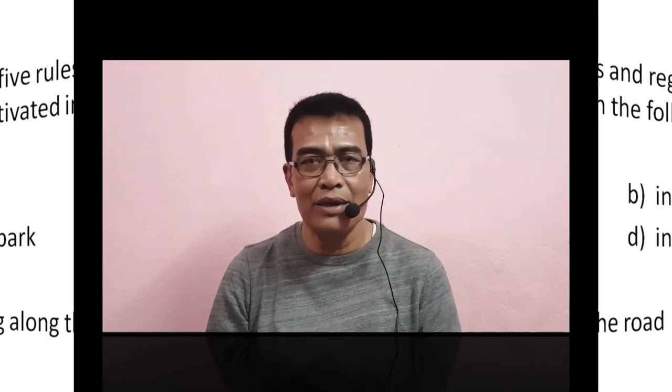Dear students, all of this is for today's class. Thank you very much. Next time I will come to you with another lesson.